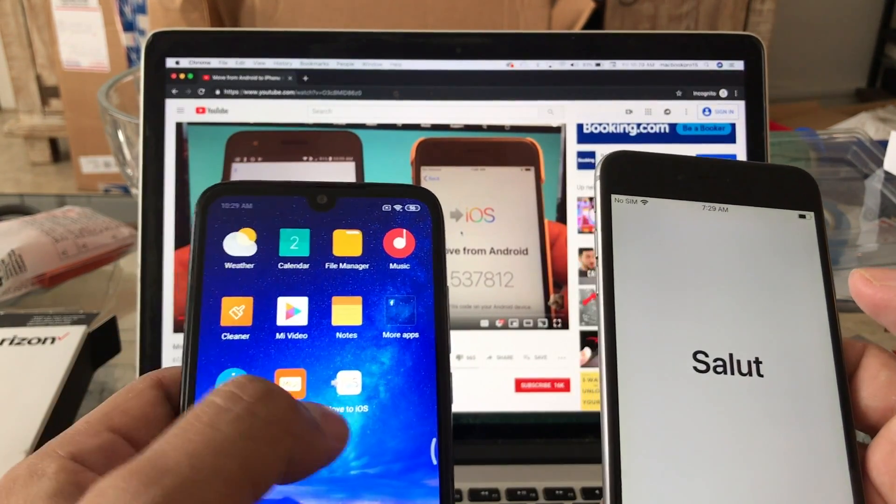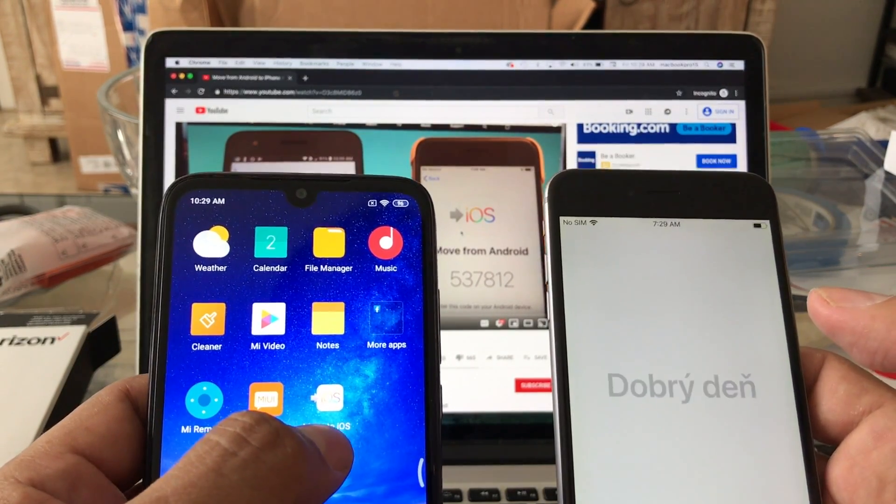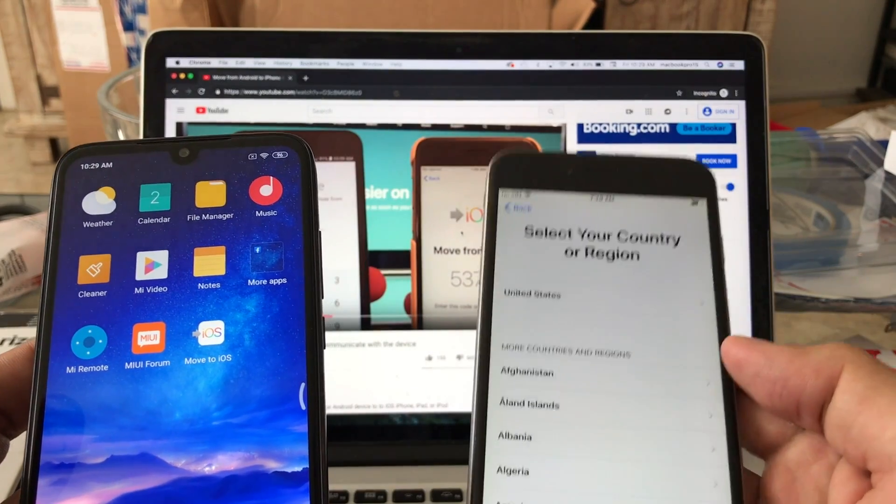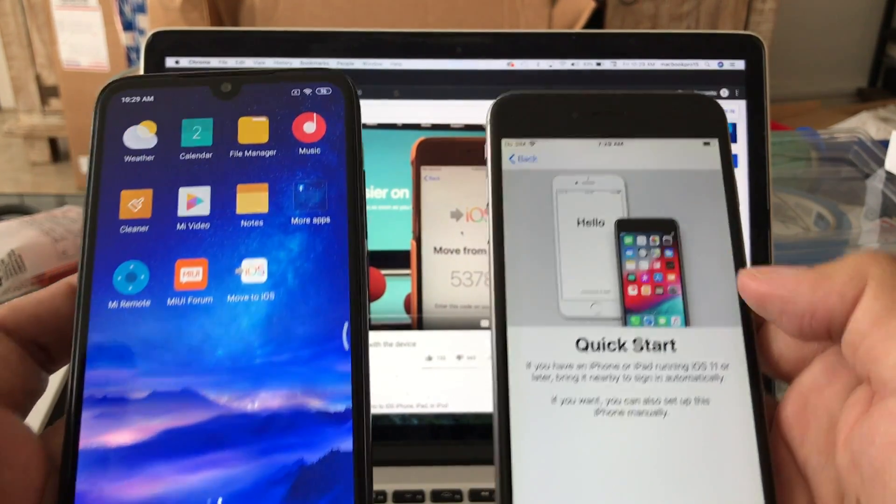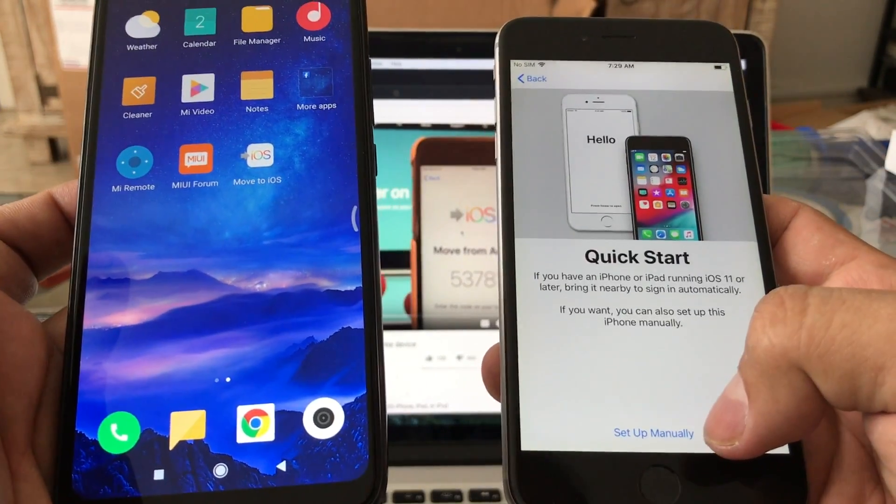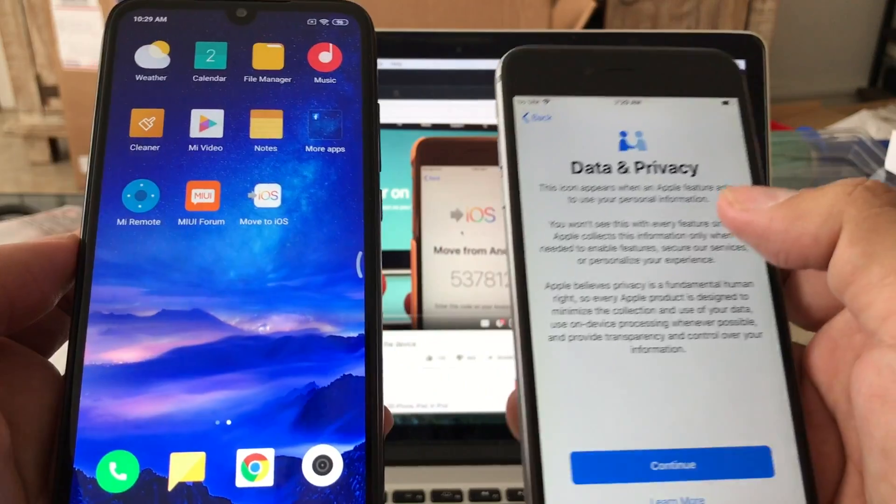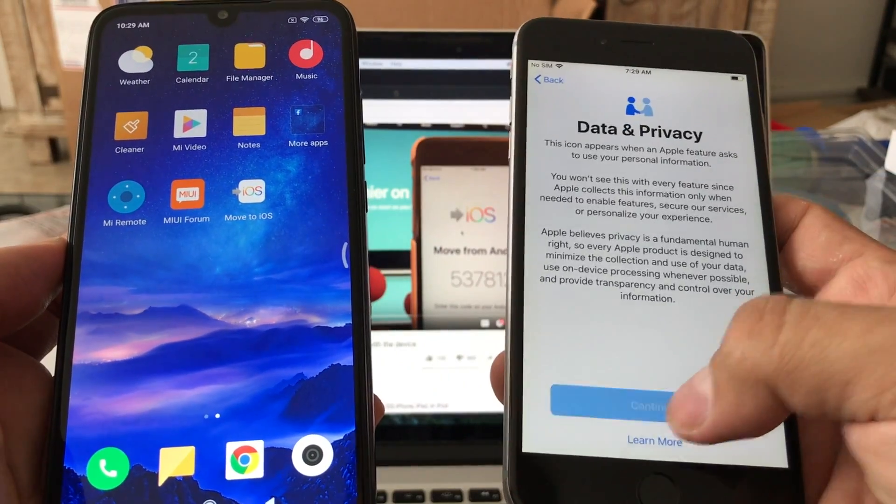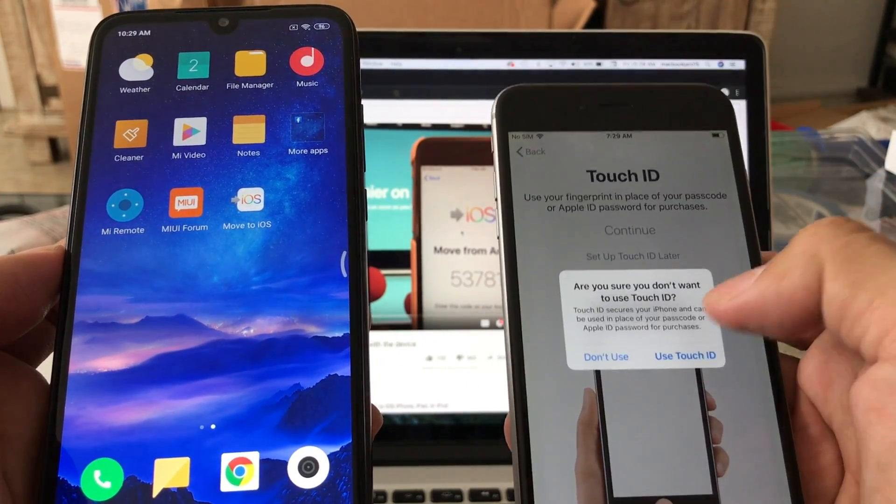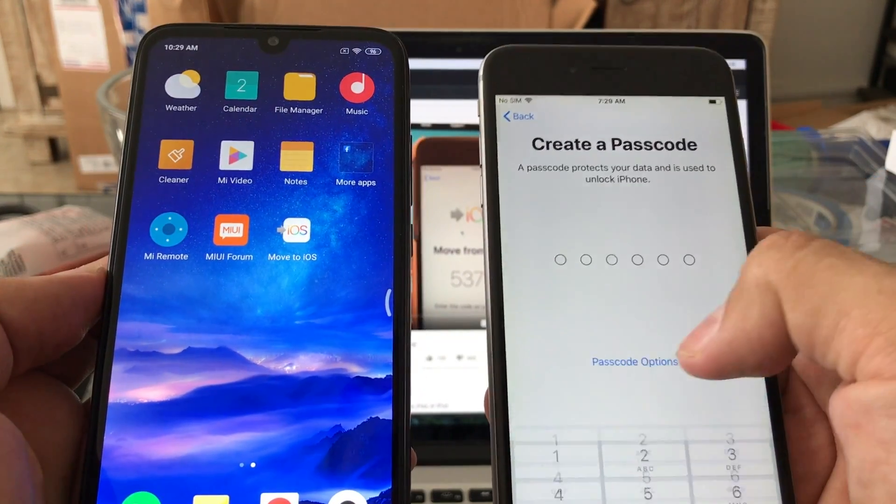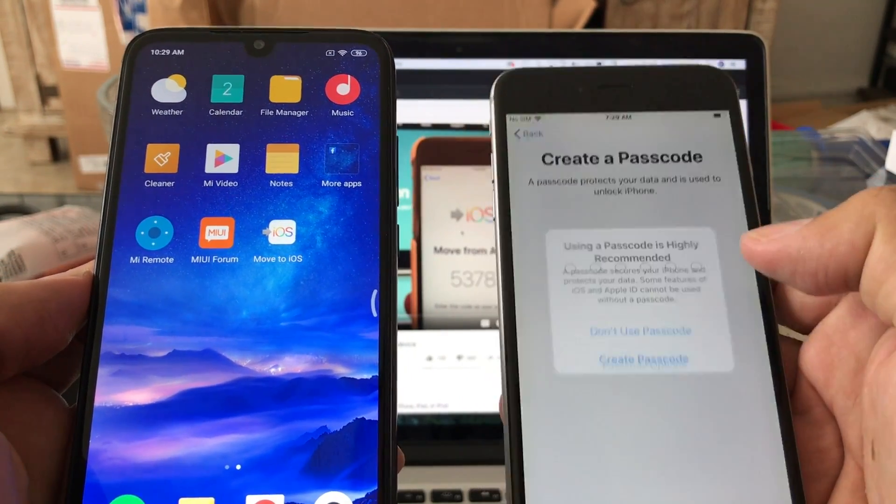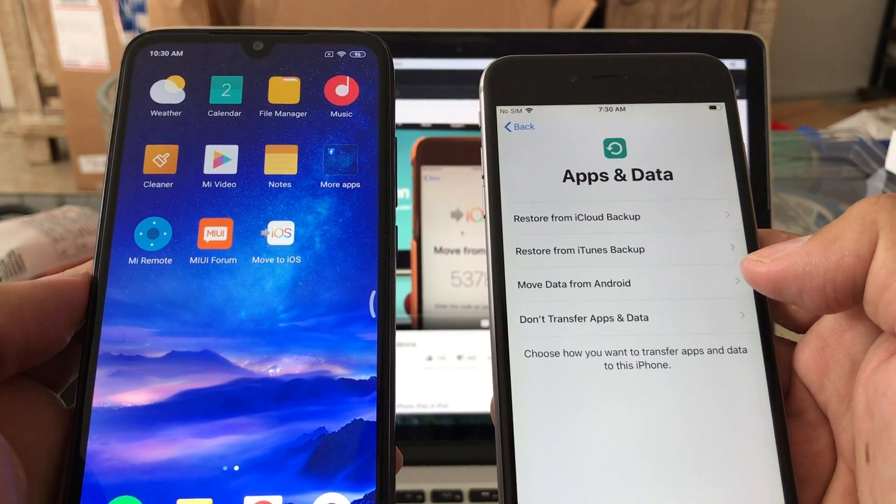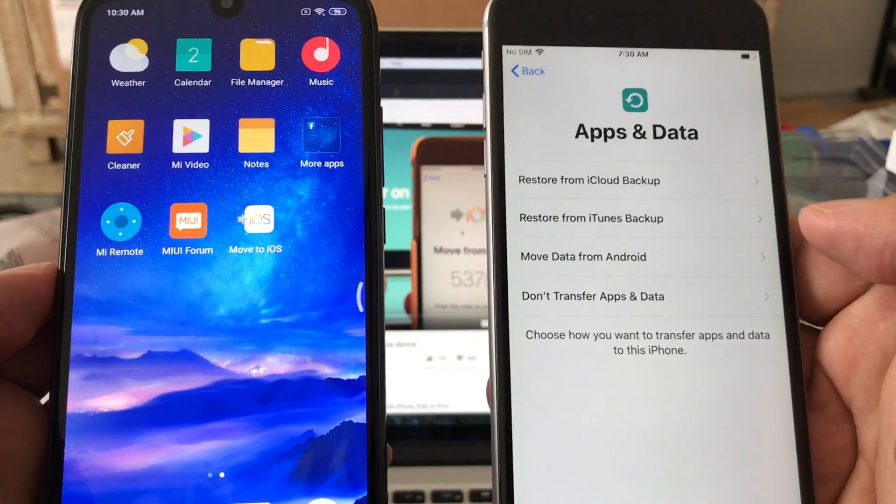So we already have it here. I'm gonna select English, United States, Quick Start, and we're gonna click Set Up Manually, Data & Privacy, Continue, Set Up Later. So we're just gonna skip some stuff to make it faster. You can add this later. Don't use passcode.